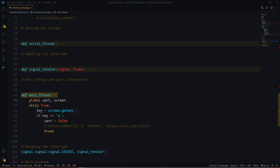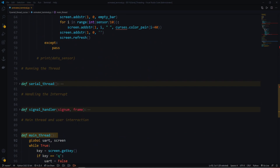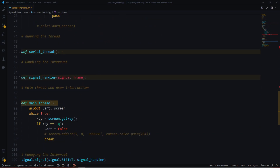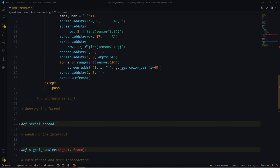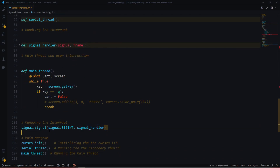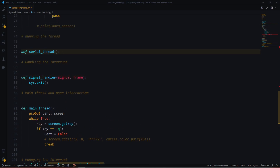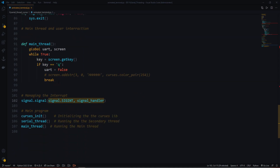If the key pressed equals Q for quit, uart is set to false, which stops the serial thread loop and exits cleanly. However, if an interrupt occurs in the main program, the secondary thread risks continuing to run. To handle this, the signal handler function calls sys.exit, which cleans up everything in the program so no threads are left running.